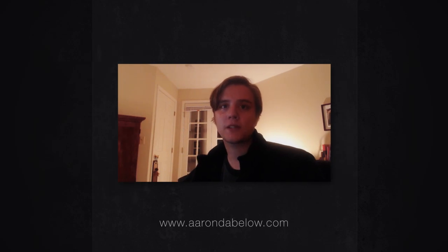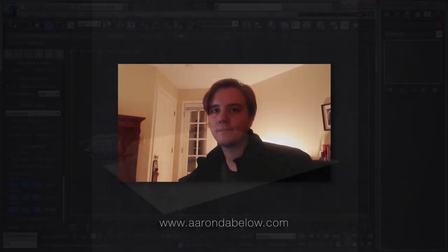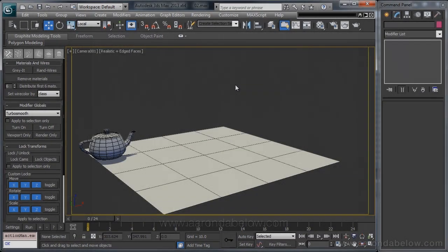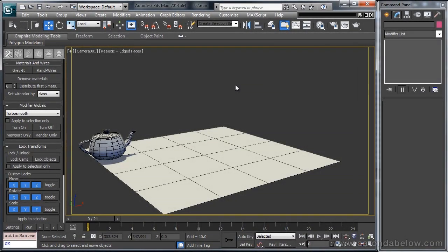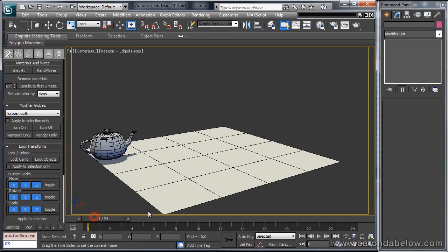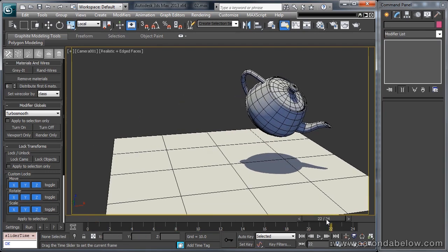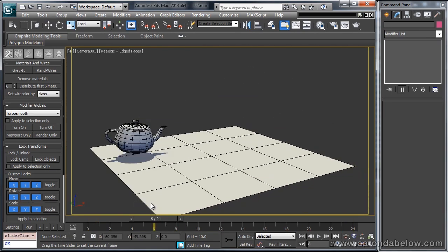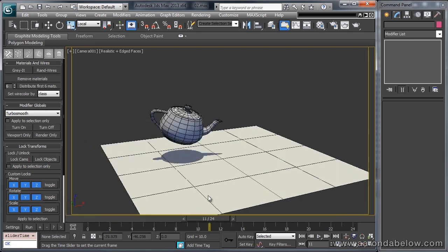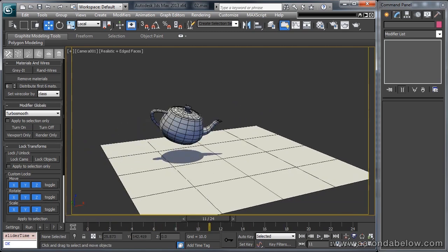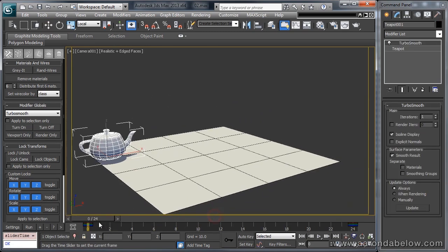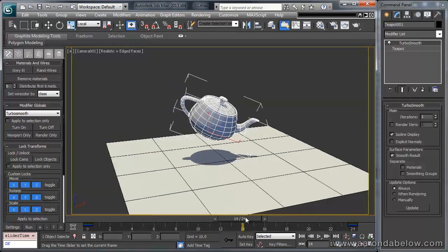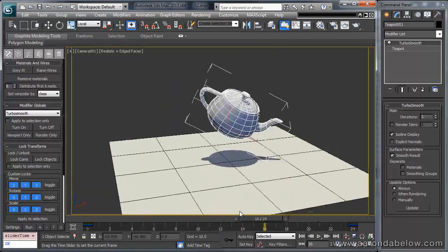Alright, let's hop into Max and get started. So this is our basic 3D Studio Max scene that we're going to use, and you can see I have a little bit of animation on here. First off, I have camera animation, and then I also have this teapot, which is transforming, rotating, and scaling.